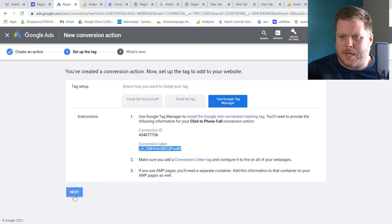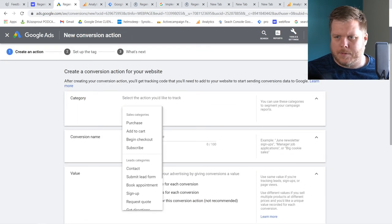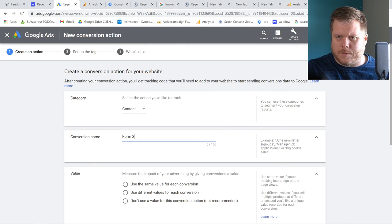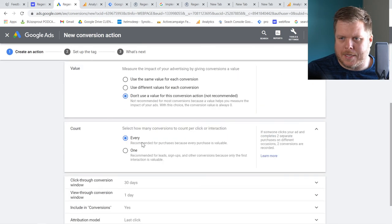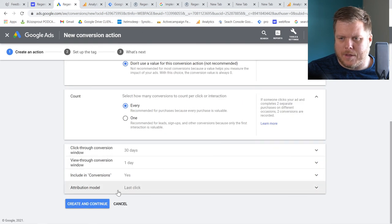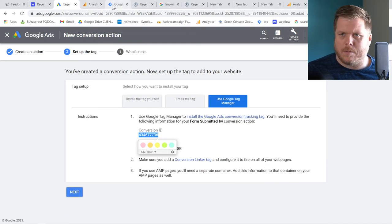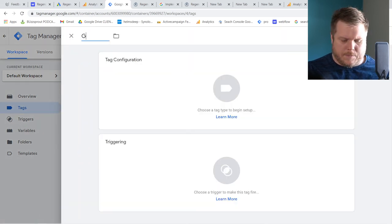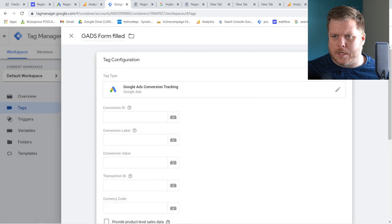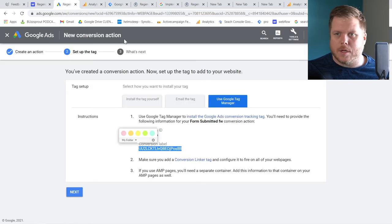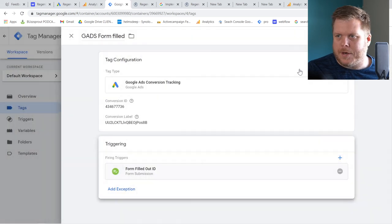Hit Next and Done in the Google Ads setup. Now create the second conversion action: Website, Contact category, name it 'Form Submitted.' Leave the settings the same, use Google Tag Manager again. Back in Tag Manager, create a new tag — 'G Ads Form Filled Tag' — set to Google Ads Conversion Tracking. Paste in the Conversion ID and Conversion Label for the form conversion. Set the trigger to Form Filled Out ID. Hit Save.